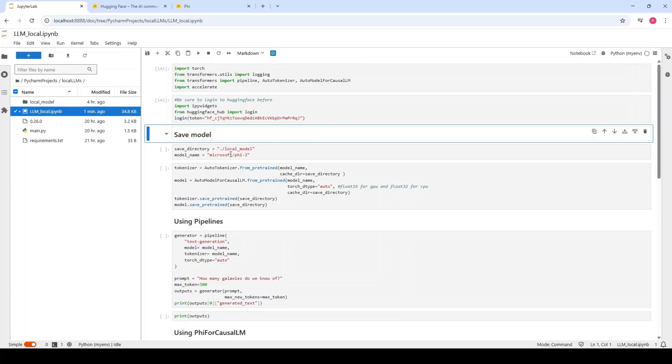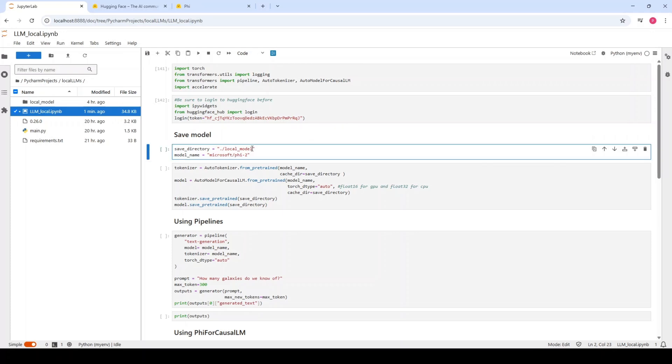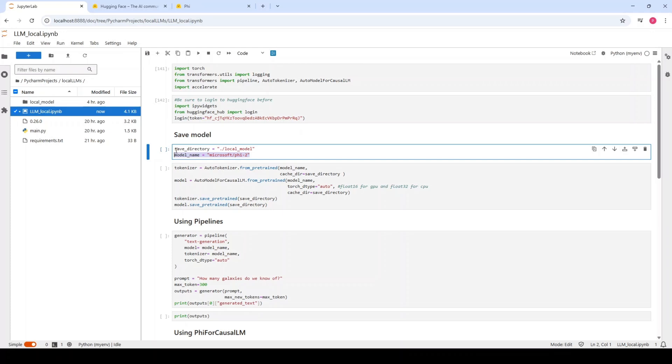We have to specify the directory that we want to save our model and the name of our model. I'm going to use Microsoft Phi2 because it's a small model, so it's not going to occupy a lot of space and it's also quite fast for inference.